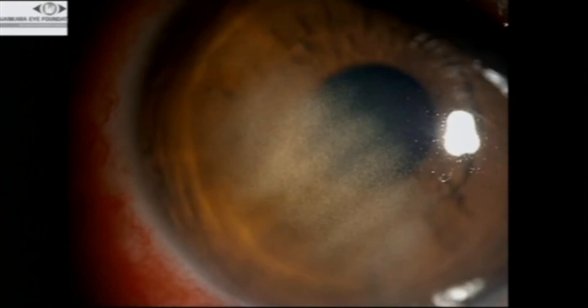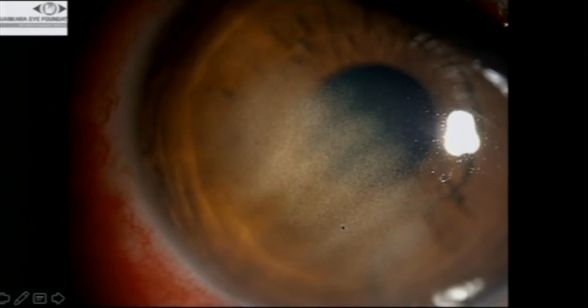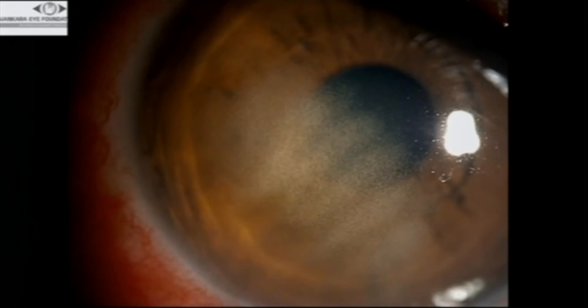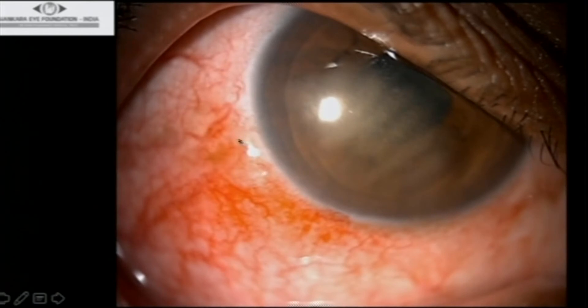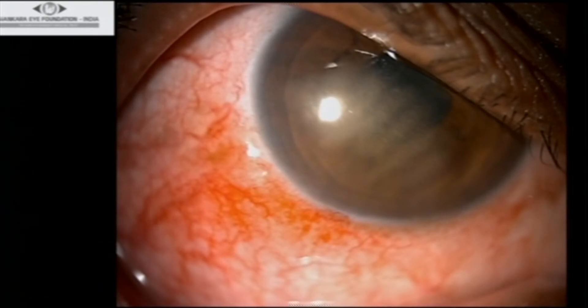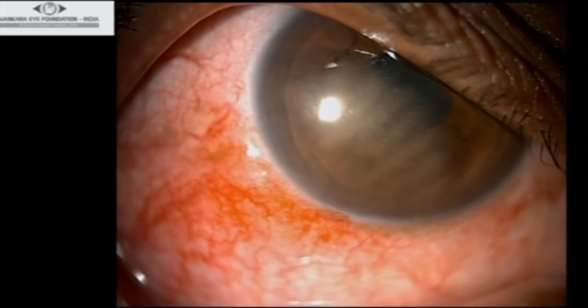This one is very interesting — corneal stromal infiltrate with intact epithelium. Treated with antibiotics and antifungals for more than a week with the patient still in pain. The clue is on retroillumination: there is scleral inflammation surrounding the infiltrate. This is typical sclerokeratitis. Some patients will have a lucid interval between the keratitis infiltrate and the scleral margin. This needs just a steroid — nothing more. Antibiotics and antifungals don't help in these cases.